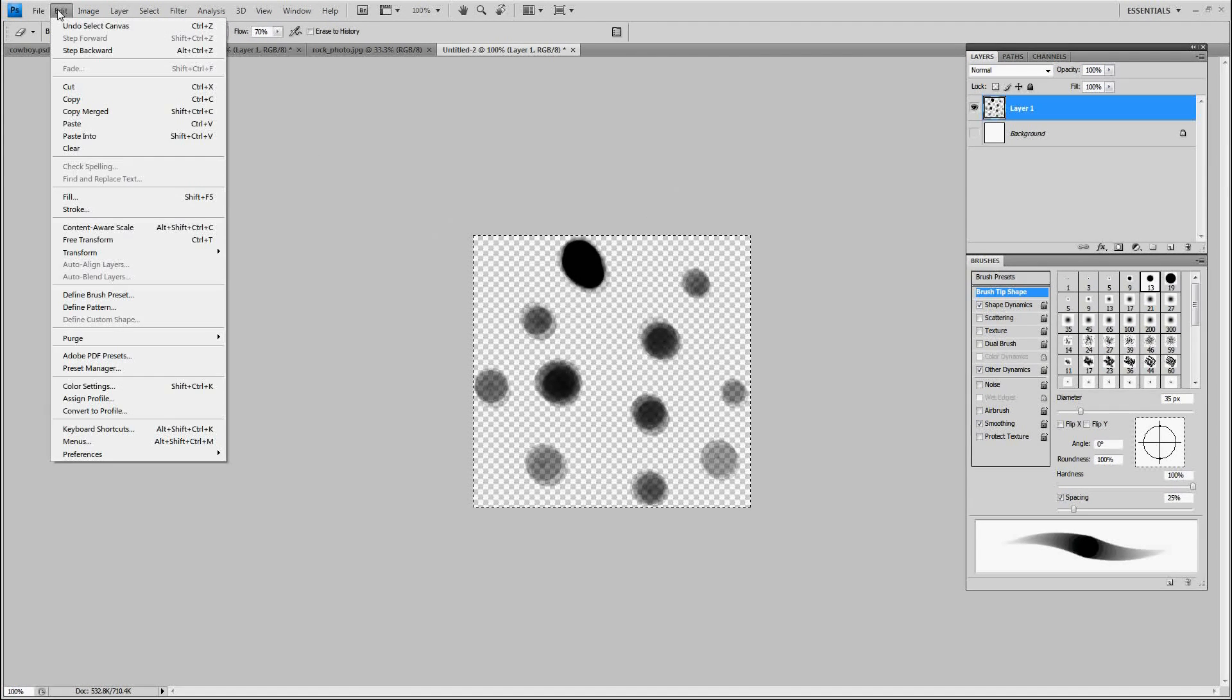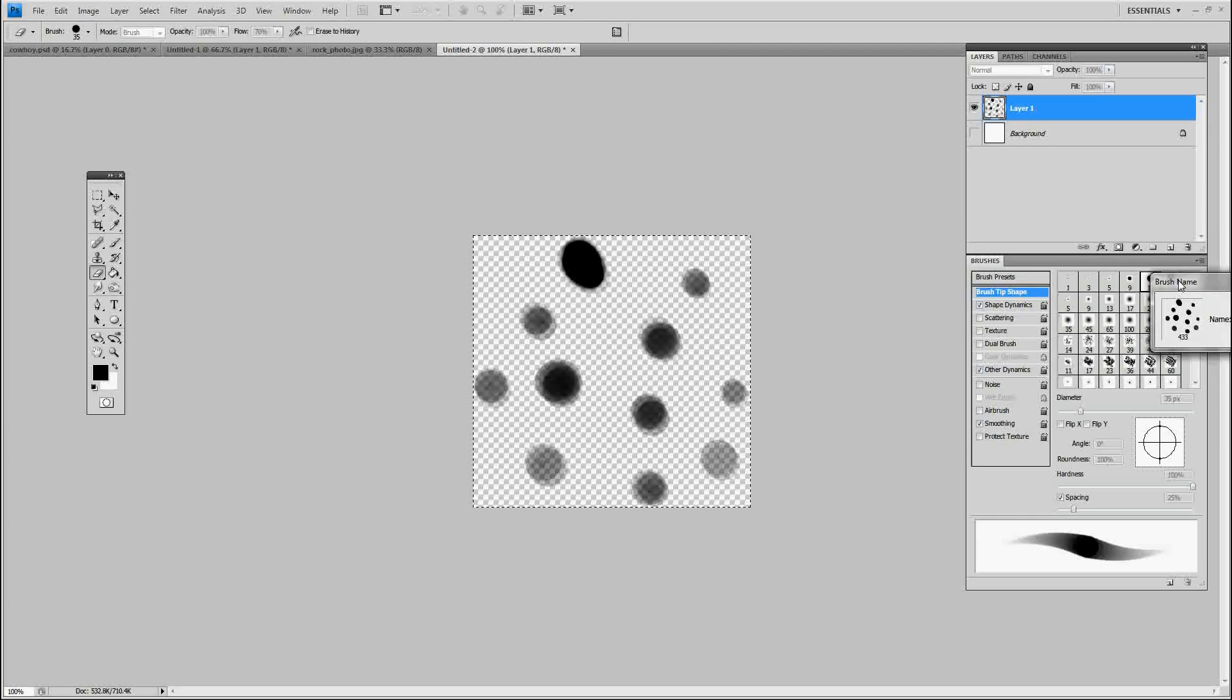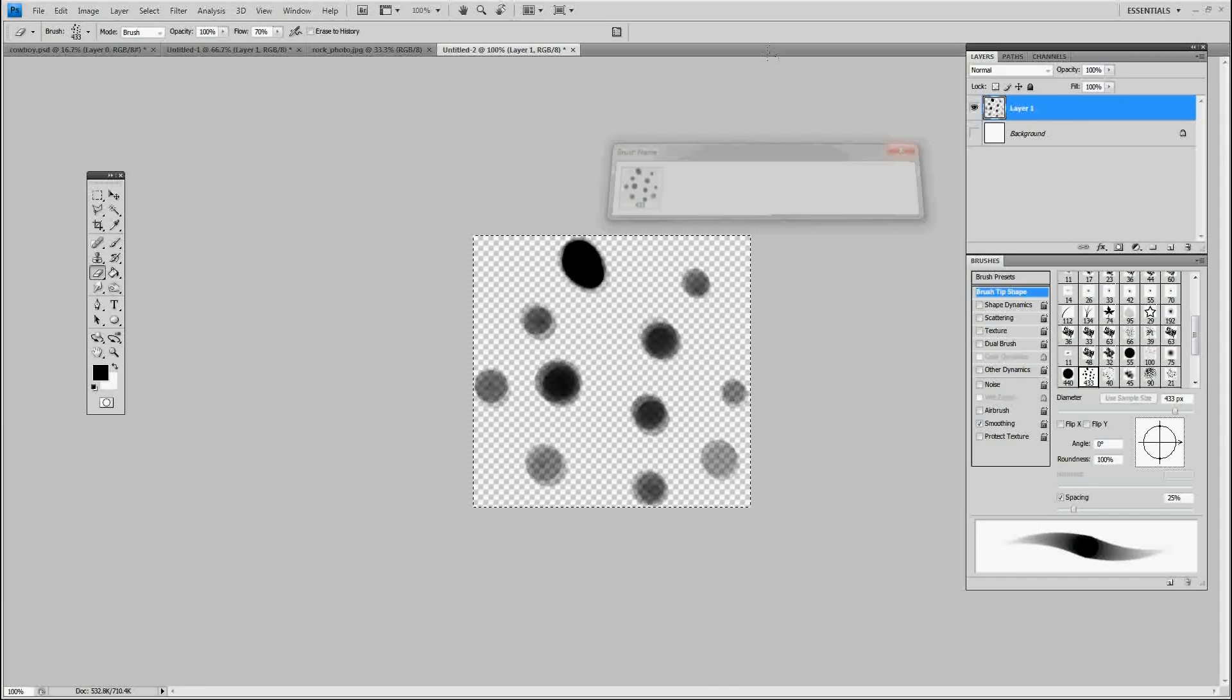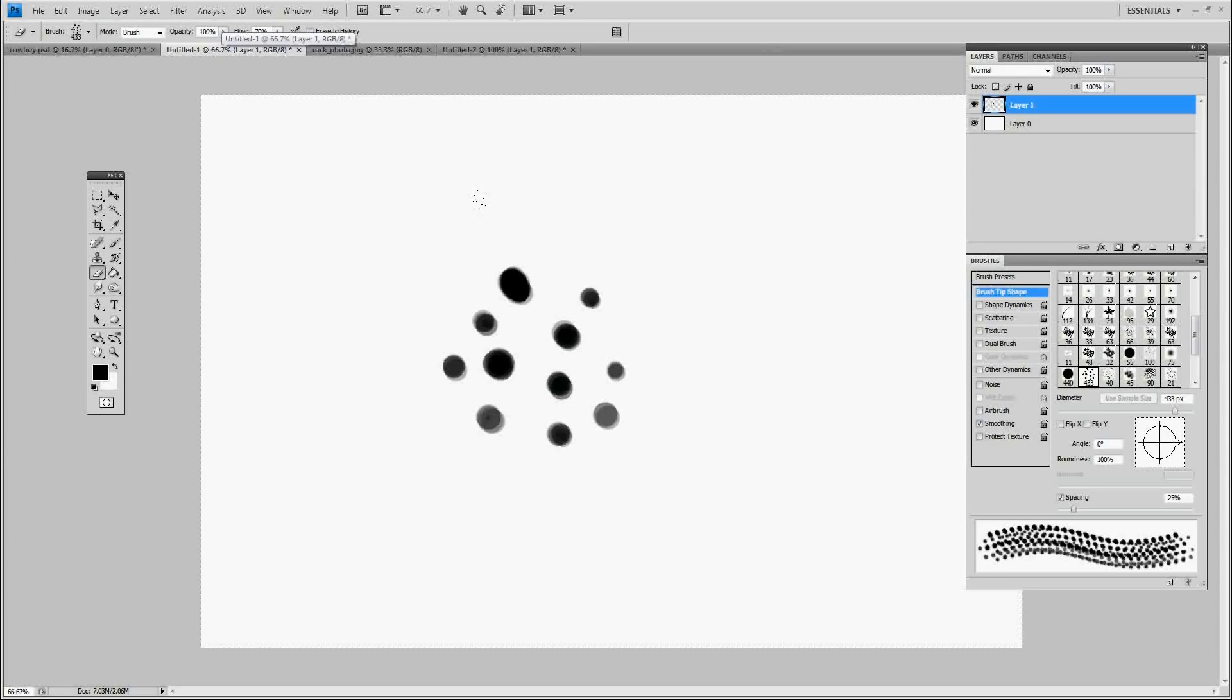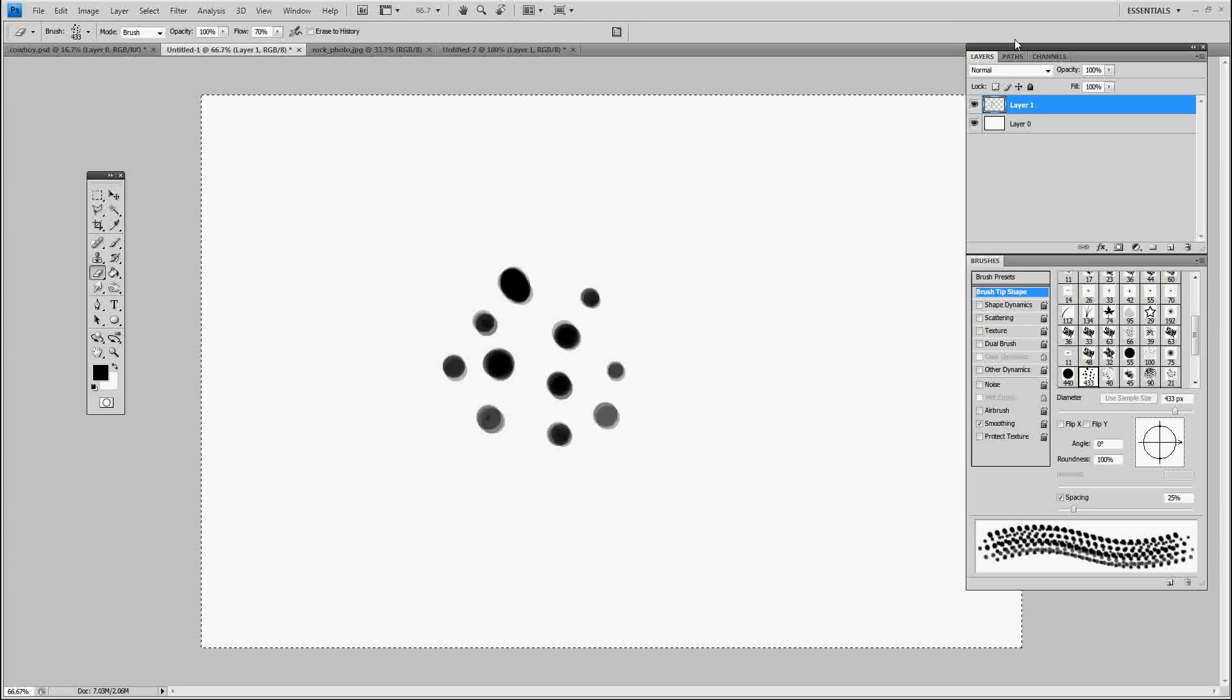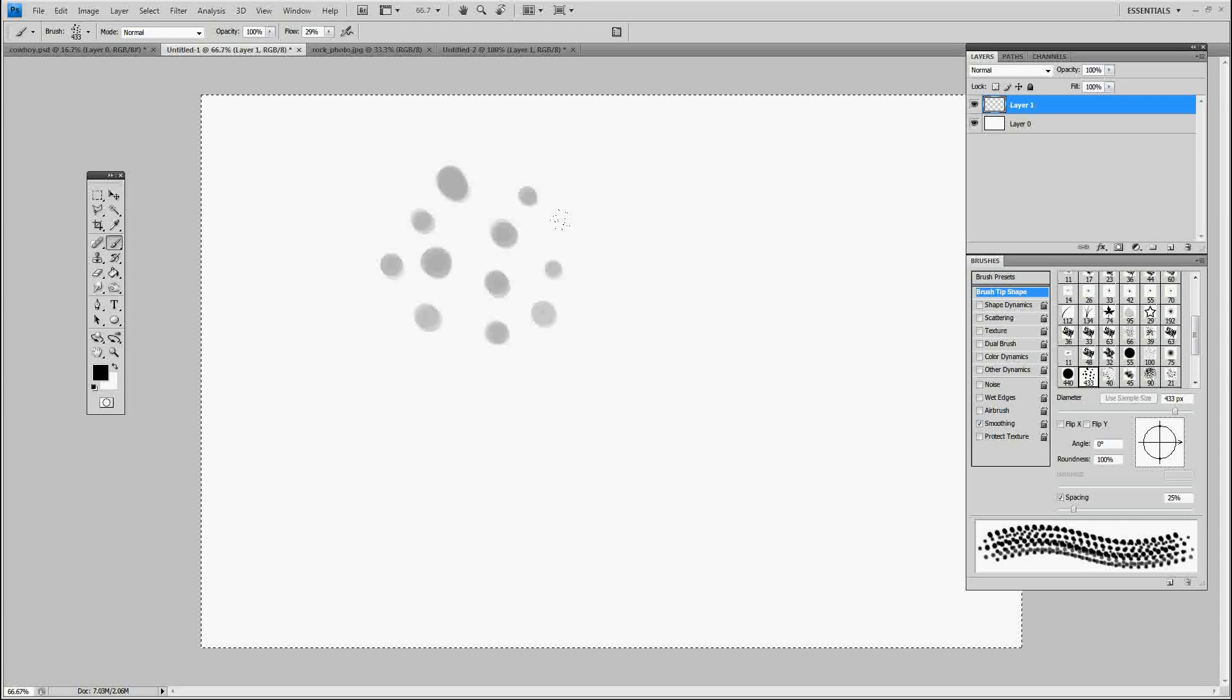Go to edit, define brush preset. You're going to get this window, press OK. Now we're going to go back to the original blank canvas we had here or this canvas. Delete that, press B, and I'm going to pick, that's my new brush right there.